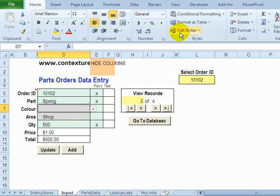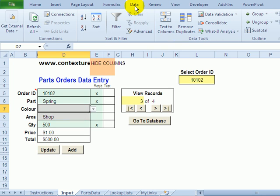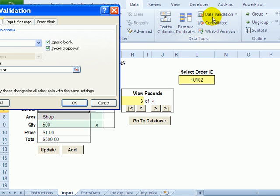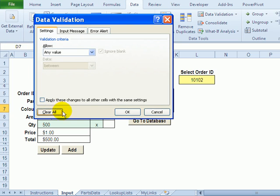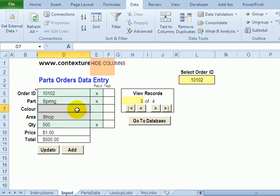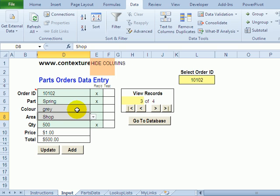For now I'll just go to the data validation and I'll clear it. People could just type a color in there.